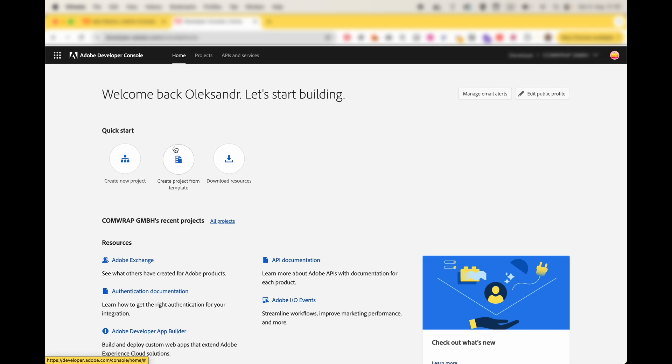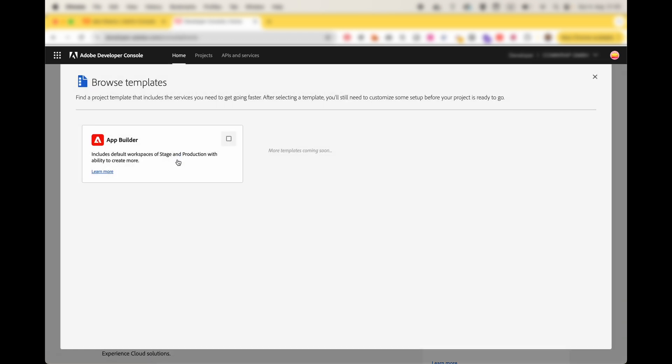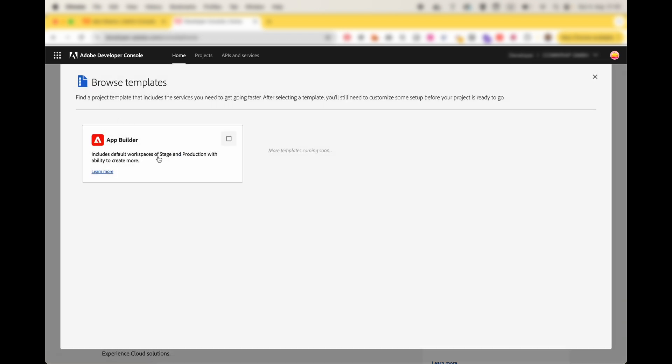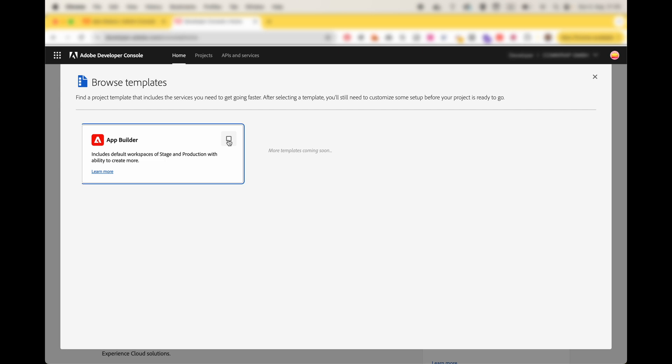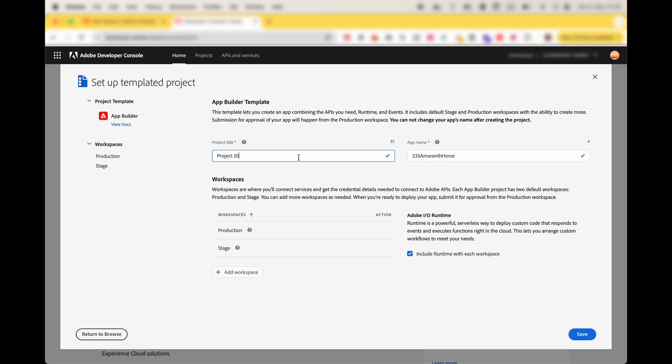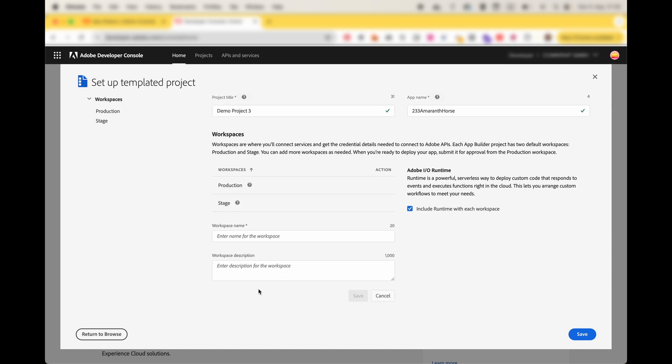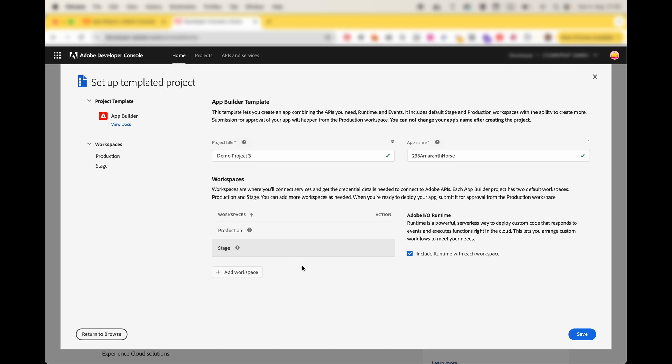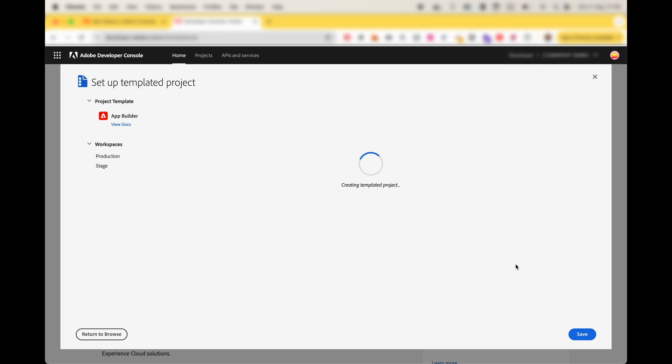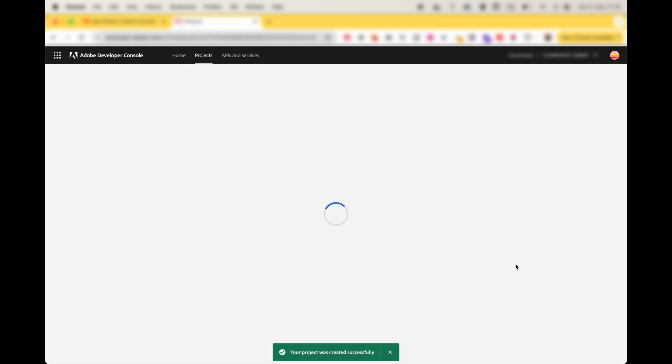So let's do it. We'll create a new project from template. The only template for now here is Builder. And then you create some demo project. In my case it's number three. Don't forget you need to include Adobe runtime which is workspace. By default you have production and stage. You can add as many others as you want. It can be quite comfortable if you have a big development team and want to create different workspaces for different testing scenarios, development scenarios, and so on.